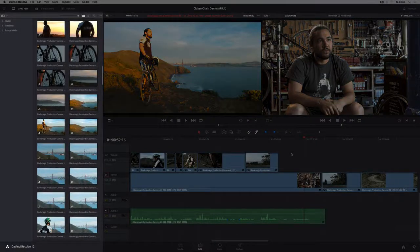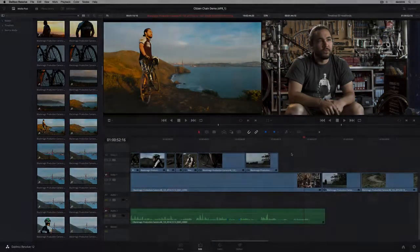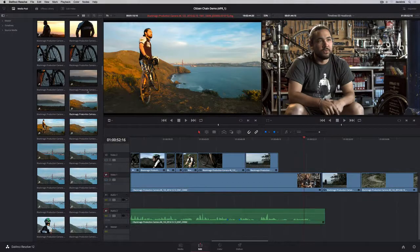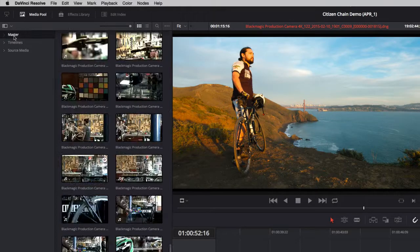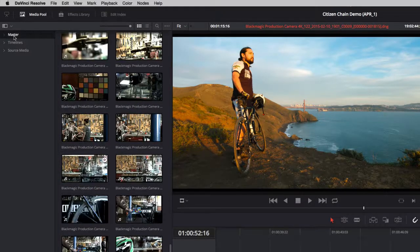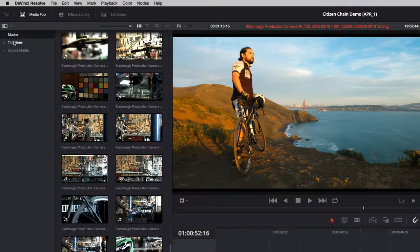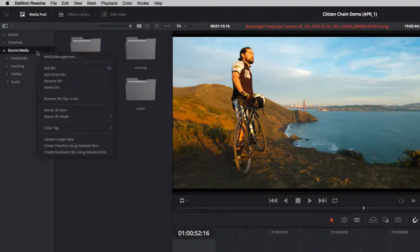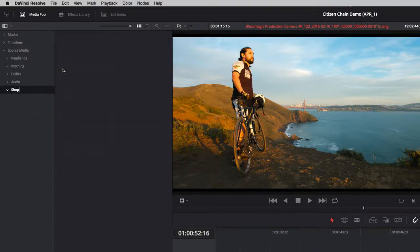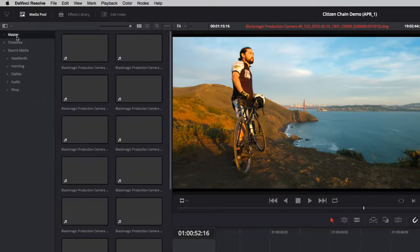On the left is the browser which contains all your bins. Resolve provides you with a master bin for your source footage, but you can create your own custom bins for items such as timelines and source media. To add a custom bin, just right-click and select it from the menu.